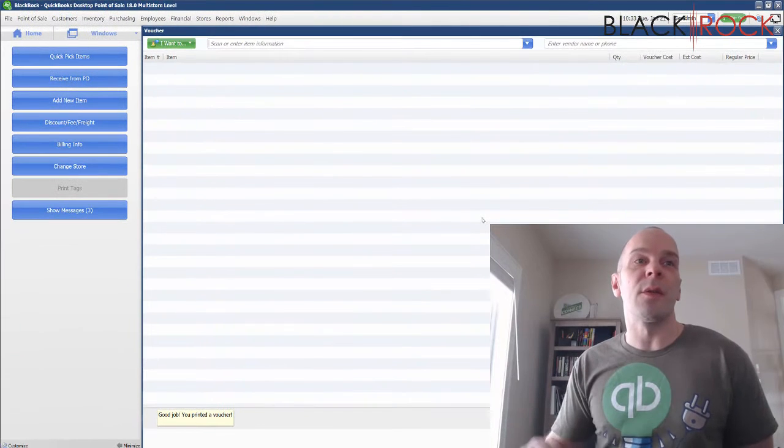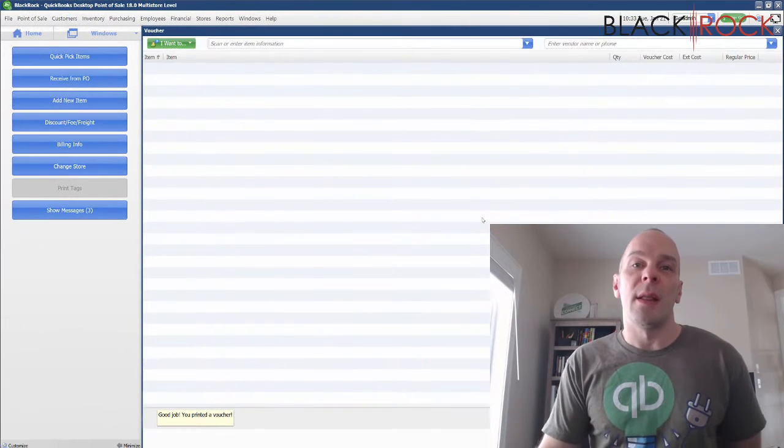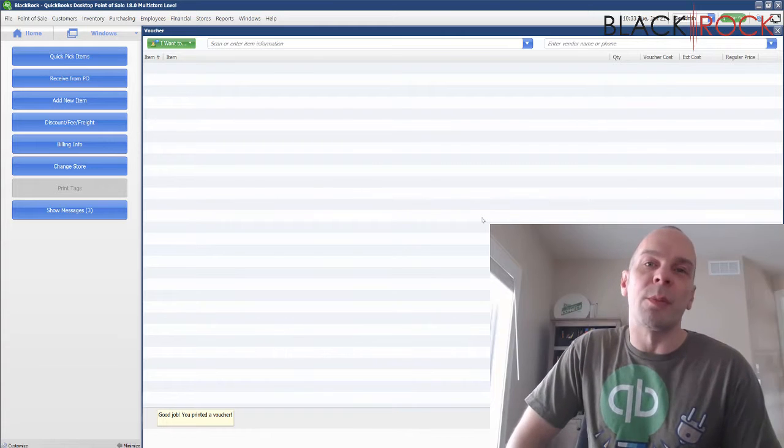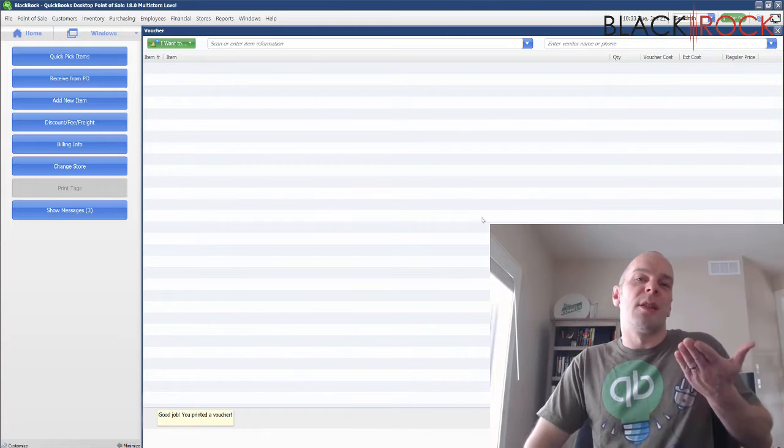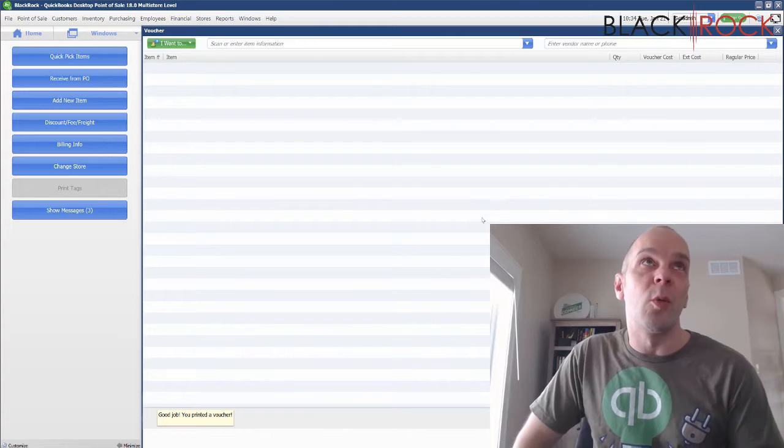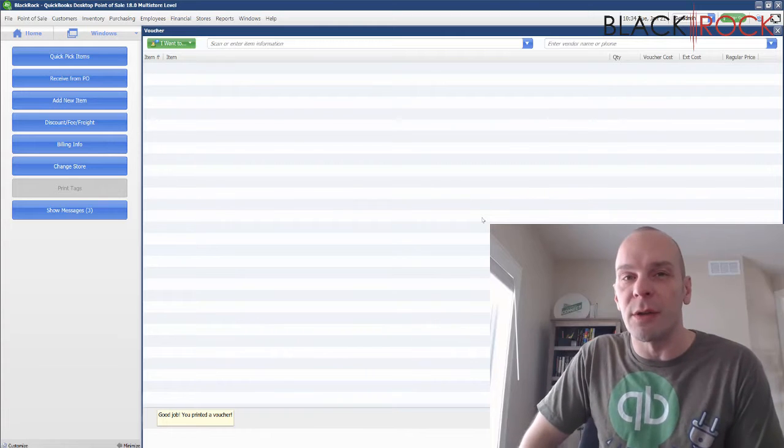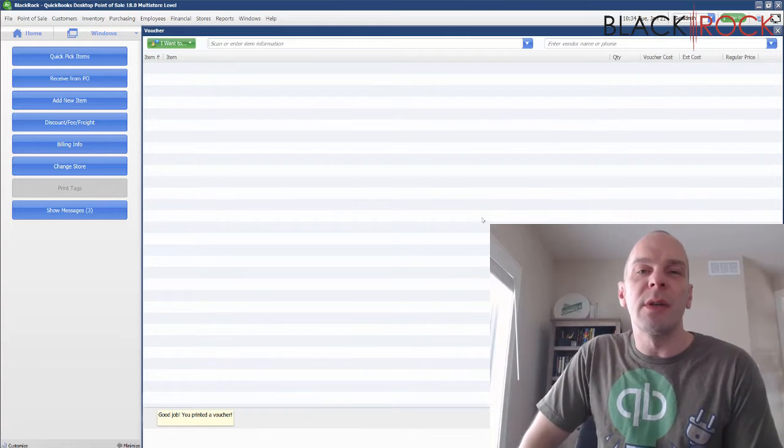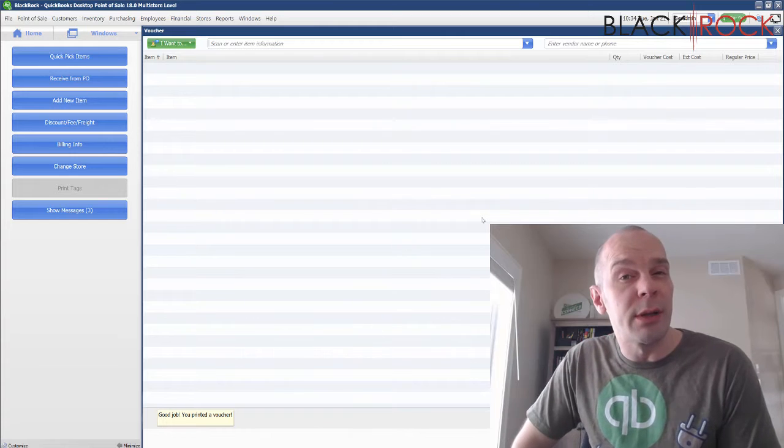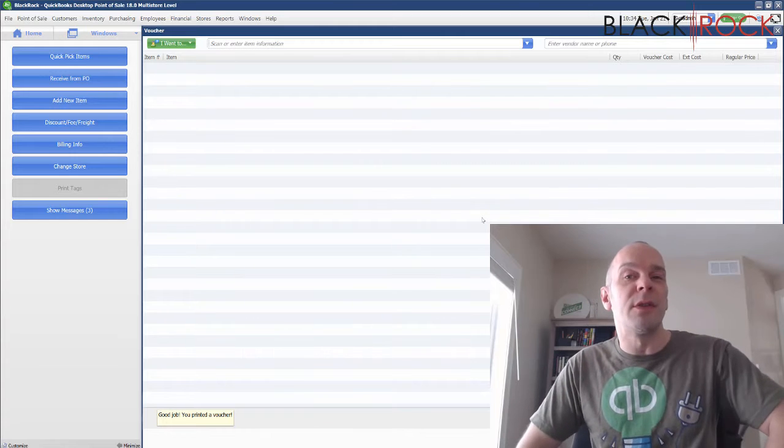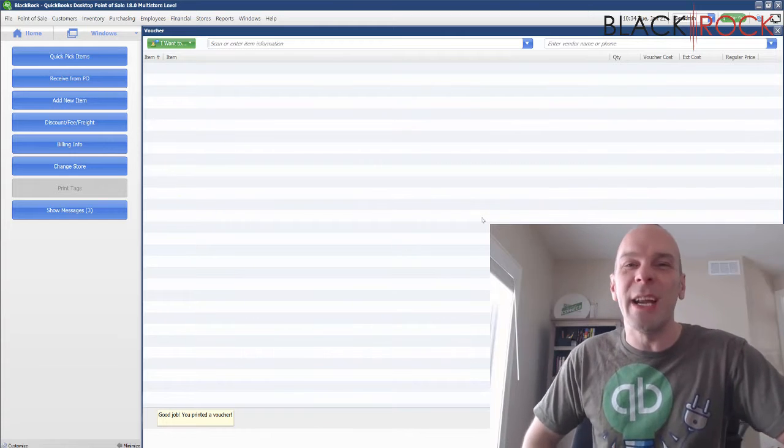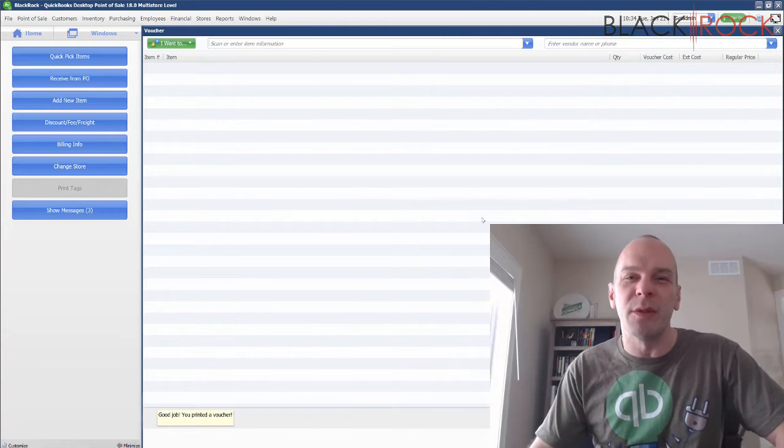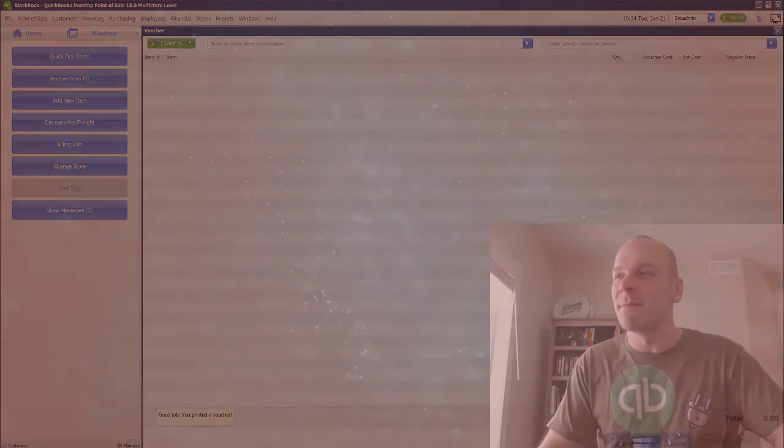I'm gonna save, and now it's okay with that because I adjusted it. That, my friends, is how you update your prices according to the costs that have gone up from your vendors while you're taking a receiving voucher. If you have any questions or comments, go ahead and leave those down below. If this video is helpful to you, hit the like button. My name is Peter with Blackrock Business. You have yourself an excellent day.